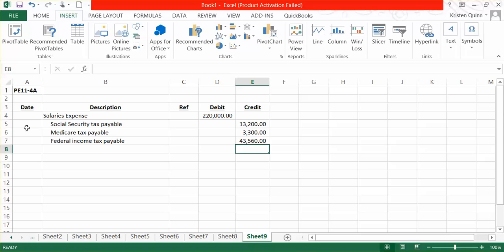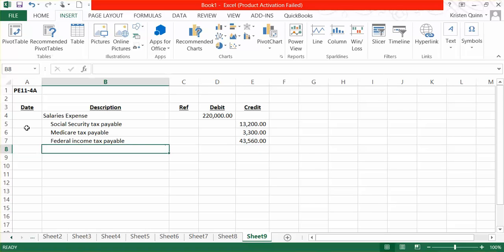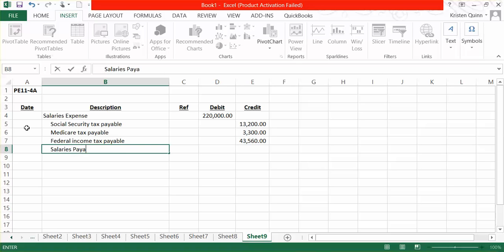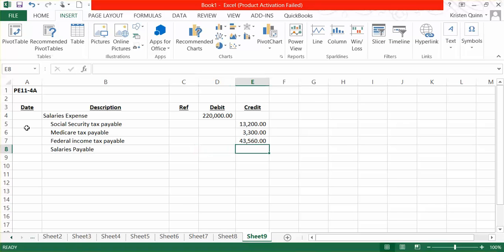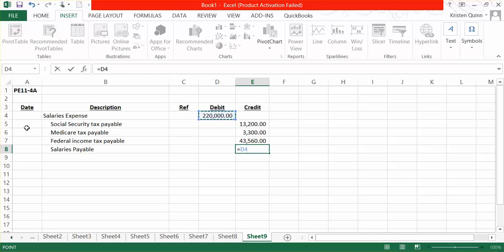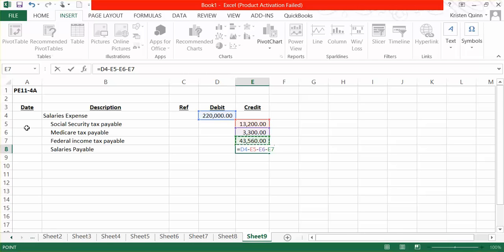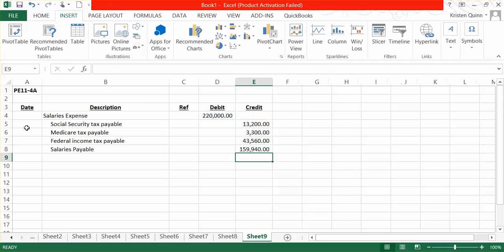The remaining amount is going to be given to our employees. So we have a salaries payable for the difference. Our total gross earnings of that $220,000 minus how much got deducted for Social Security minus how much was deducted for Medicare minus how much was deducted for federal income taxes. This tells us how much will be given to our employees in total. And for this example, $159,940 will be given to our employees.